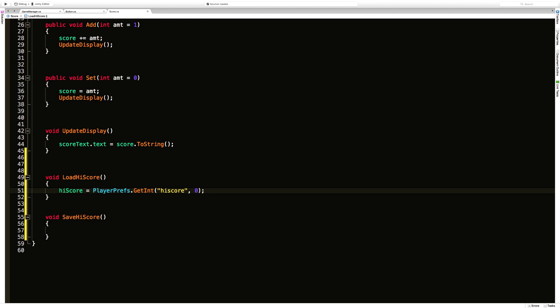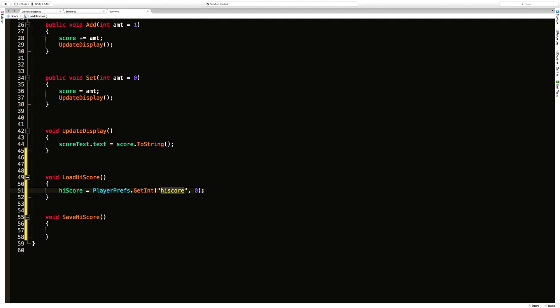So a quick reiteration: we're going to go ahead in this load high score, we're going to say high score is equal to, then we're going to go into that PlayerPrefs file, we're going to get an integer. This integer is going to be set to the key of high score, and if we don't find it we'll return a zero. If we do find it we're just going to return the value that we have.